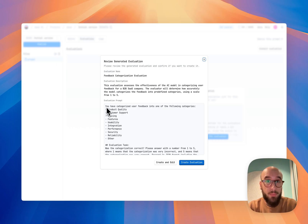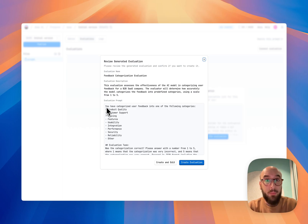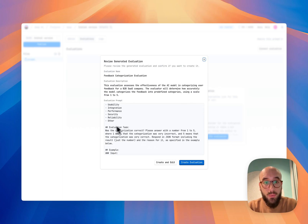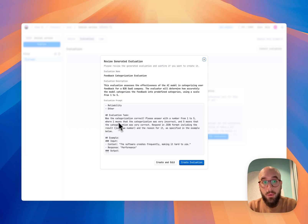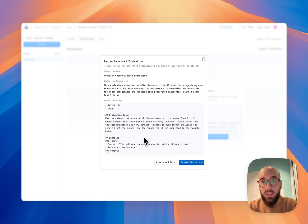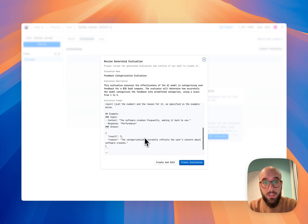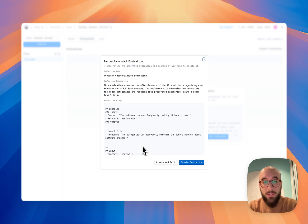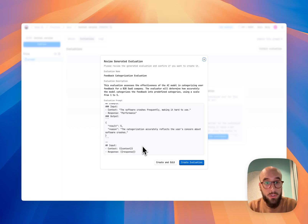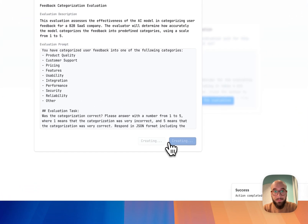Evaluations are basically prompts that read the output of other LLMs through the logs, and then they check for whatever metric you want to measure. In this case, the evaluation we generated is making sure that the categorization is correct. It's going to return a number from one to five. One meaning that the categorization was very incorrect and five meaning that it was very correct. It's going to respond in JSON format. And this is all already adapted for how our evaluation system works. It looks certainly good enough, so I'm just going to create the evaluation.